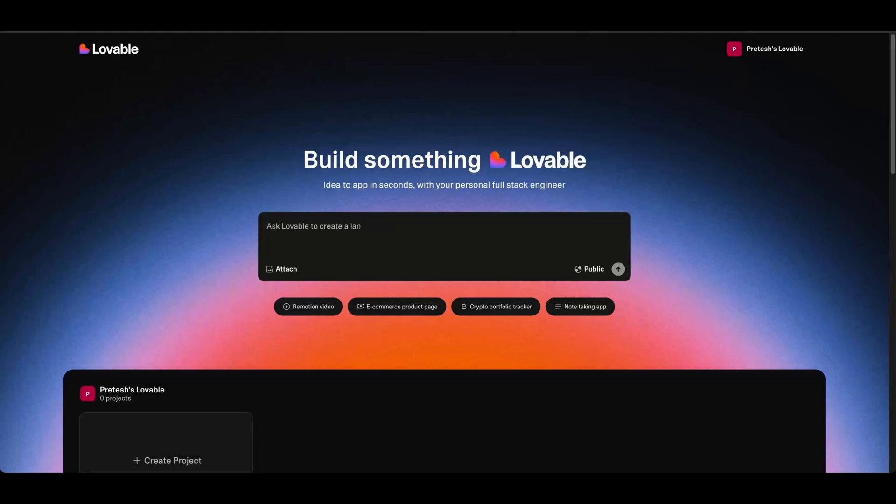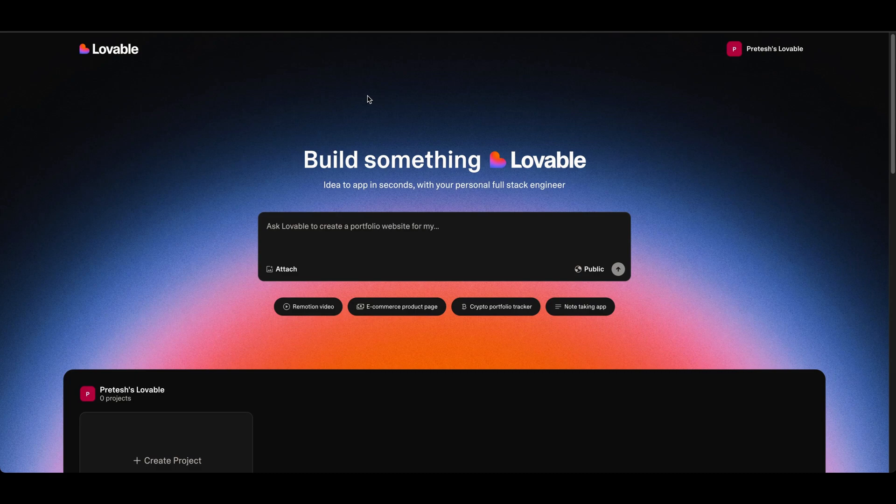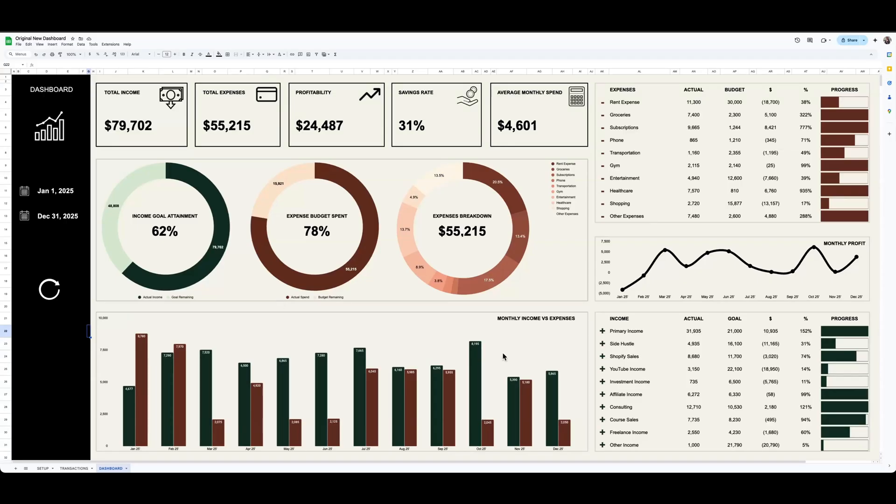Hey everyone, real quick, I want to walk you through how I used Lovable to give me some inspiration to build out this dashboard here in Google Sheets.